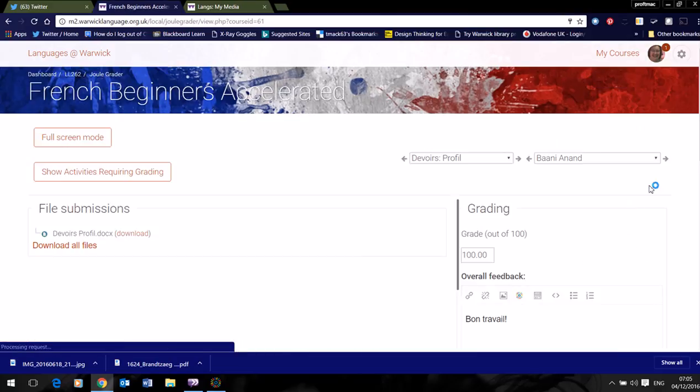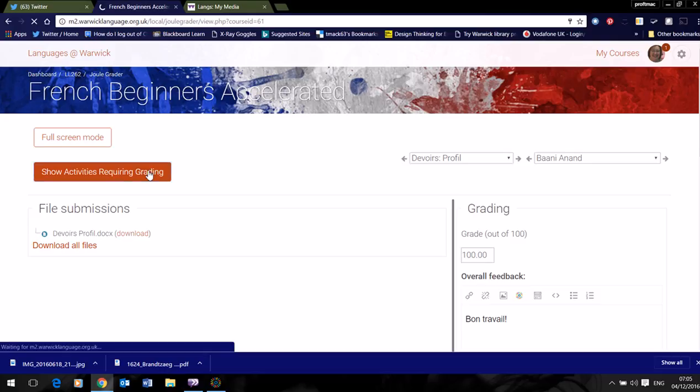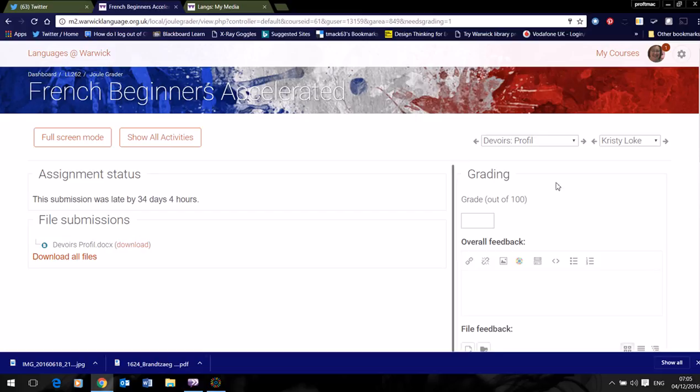Now what this does is take me to all the assignments that I have, everything that's been submitted. So by clicking the big button, Show Activities Requiring Grading, this will lead me through my marking.